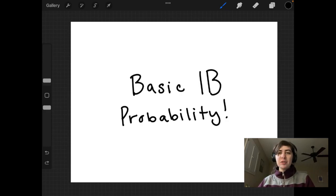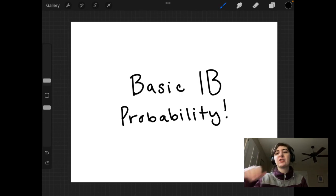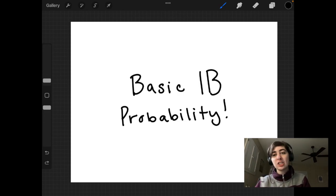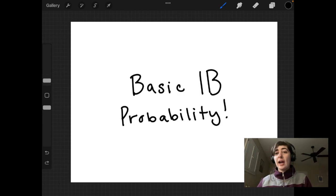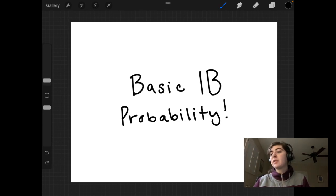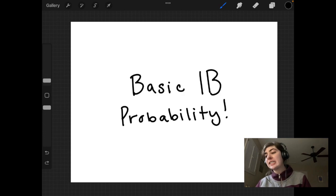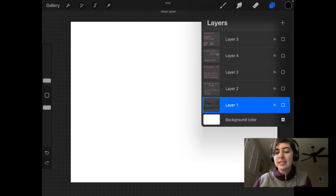Hello everybody and welcome to another video. Today we're going to be talking about basic probability for IB Math SL. I will not be covering any topics for the HL exam, so if you have questions about them, I suggest you go find somewhere that is going to be covering them. Today I'm just going to be covering topics SL 4.5 and SL 4.6 from the formula booklet. Without further ado, let's jump right into this.